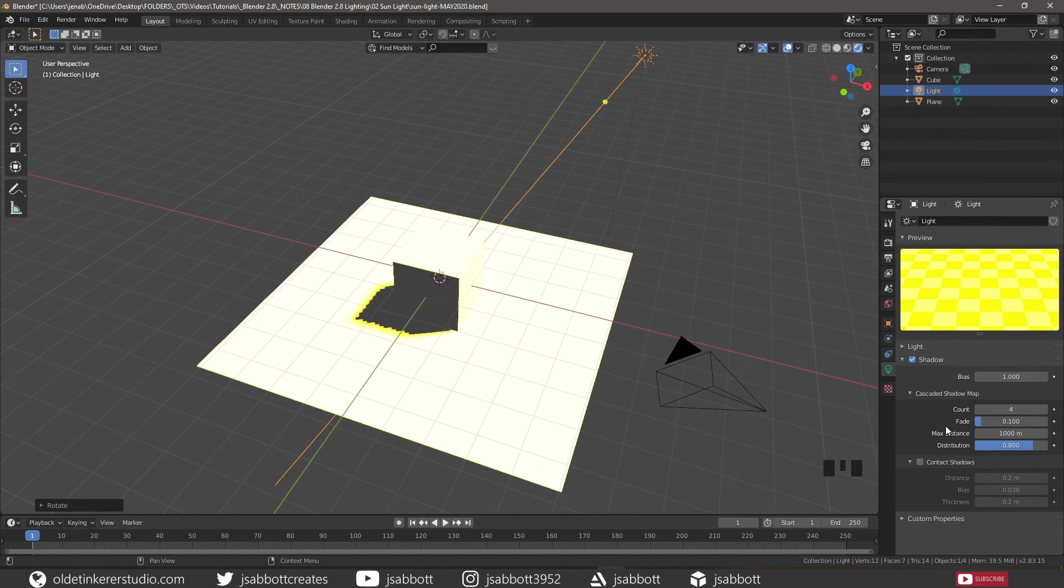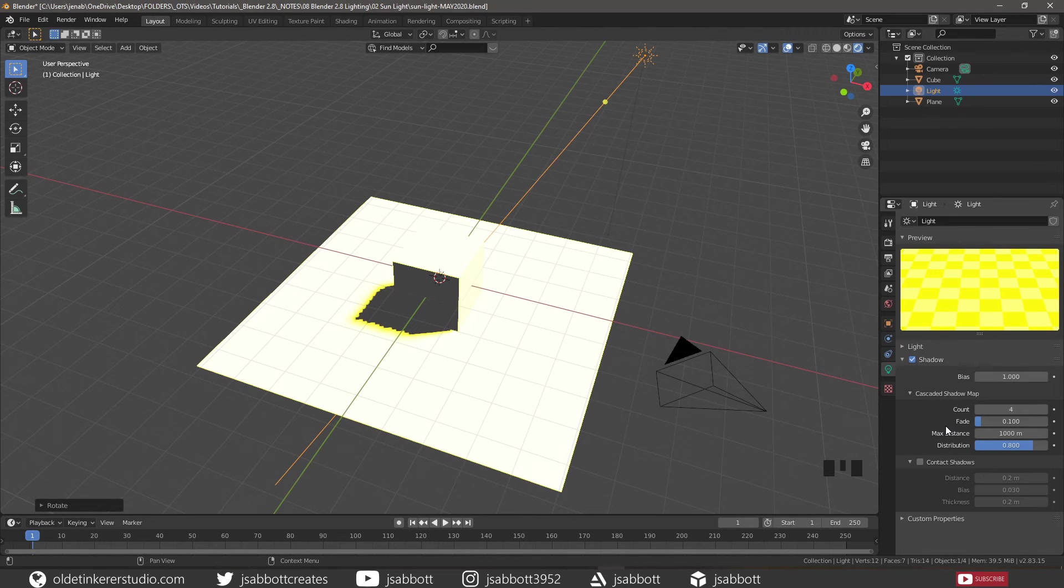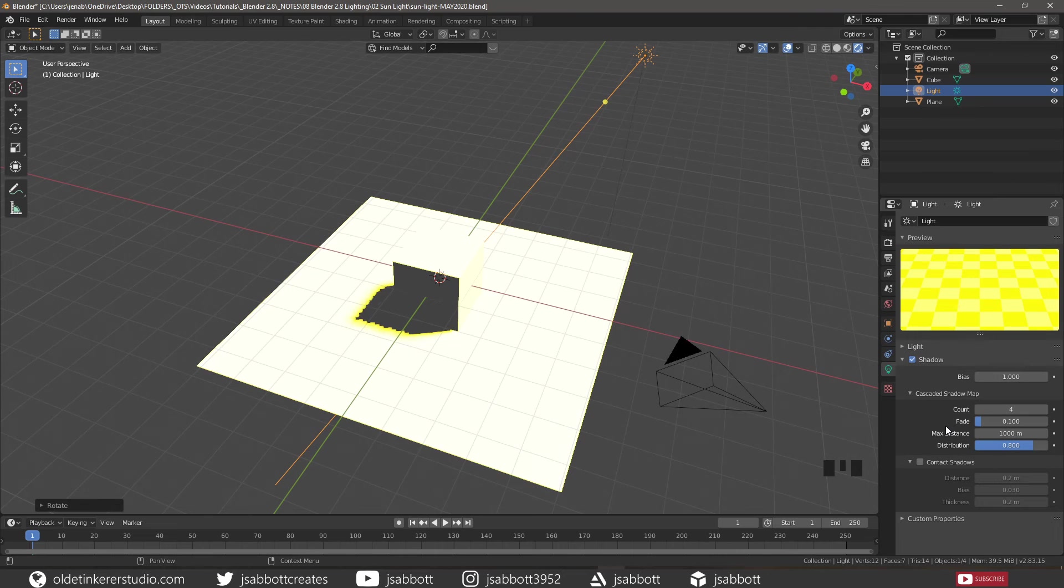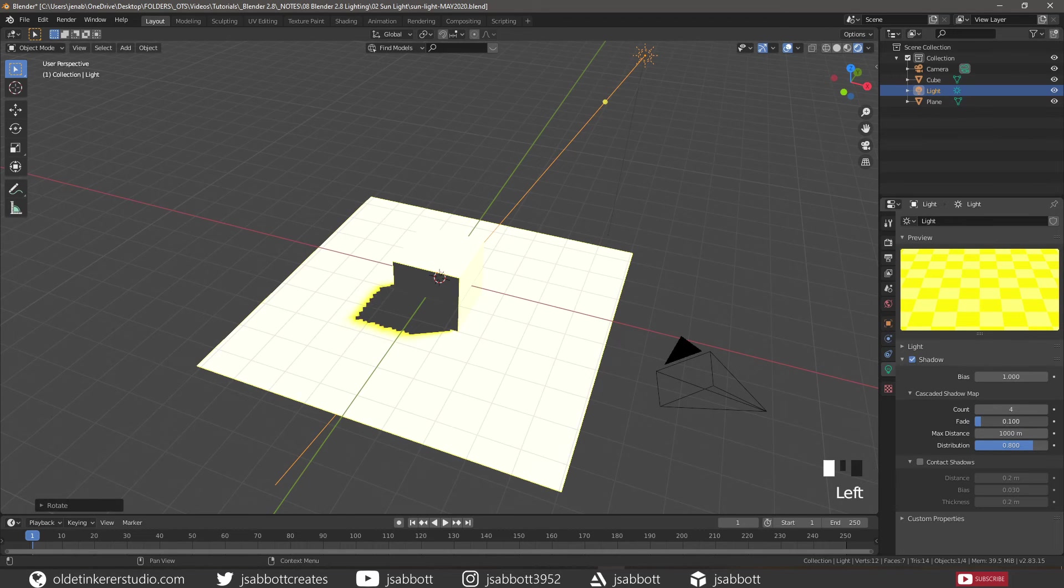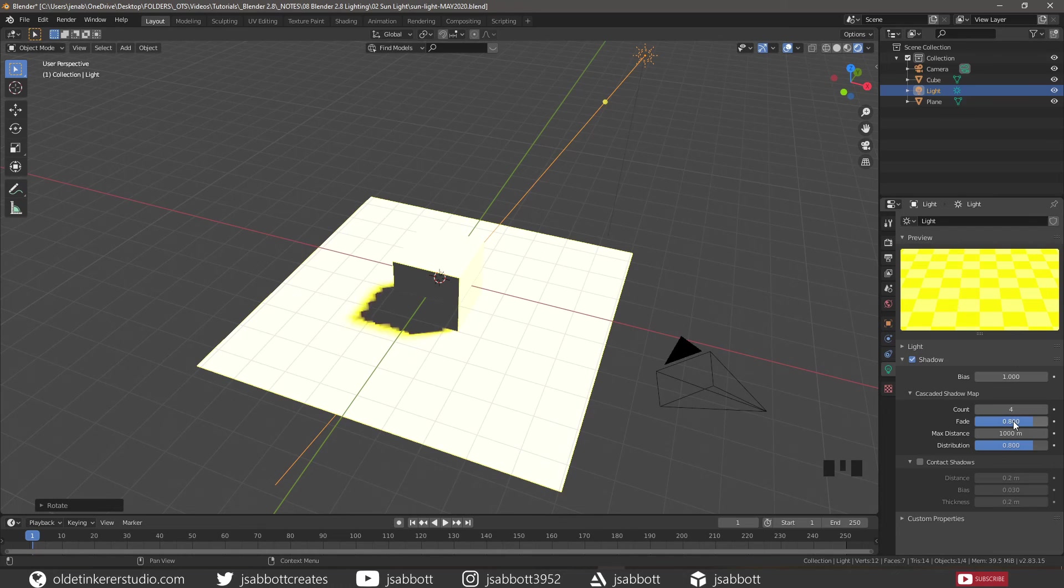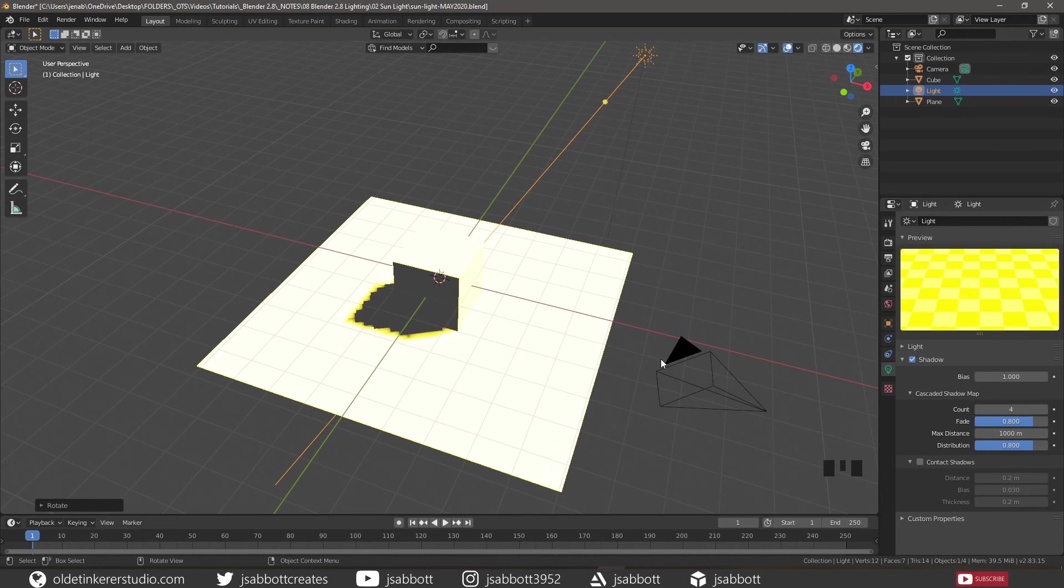Fade is the transition area between the two cascades. Higher values mean less overall resolution because cascades need to overlap. So if we change the fade to 0.8, we can see the lower resolution of the shadow.